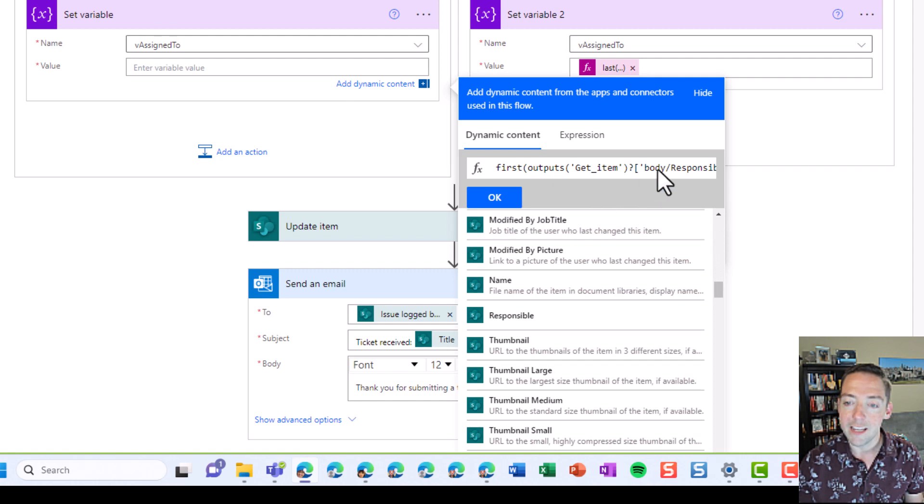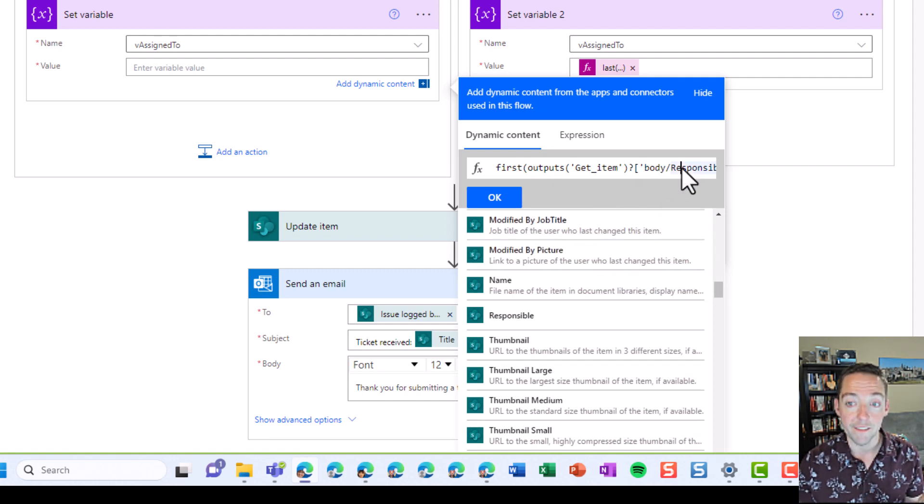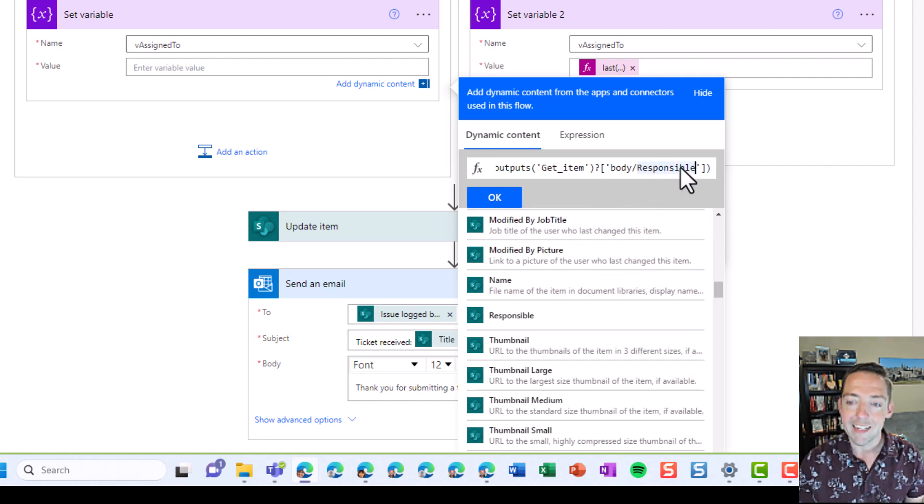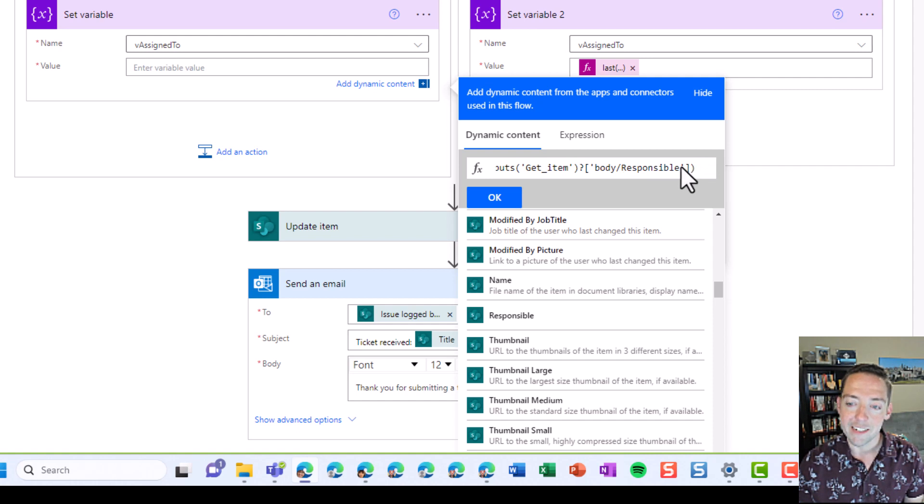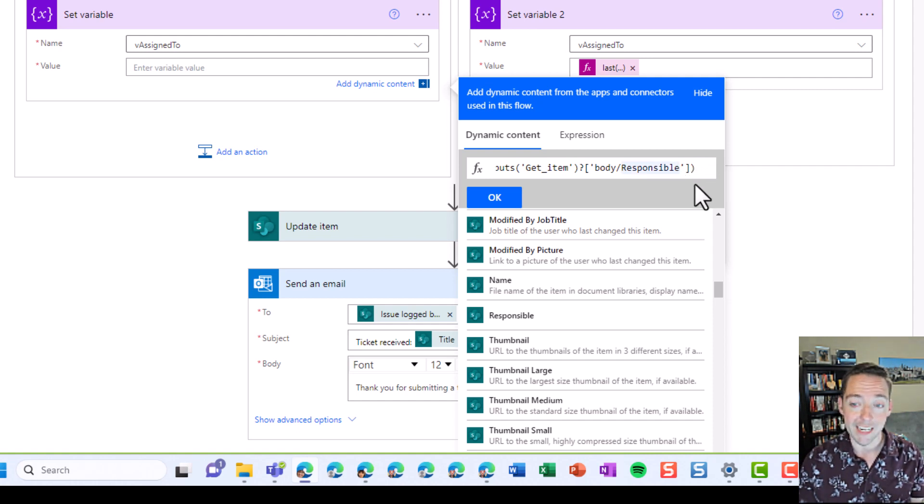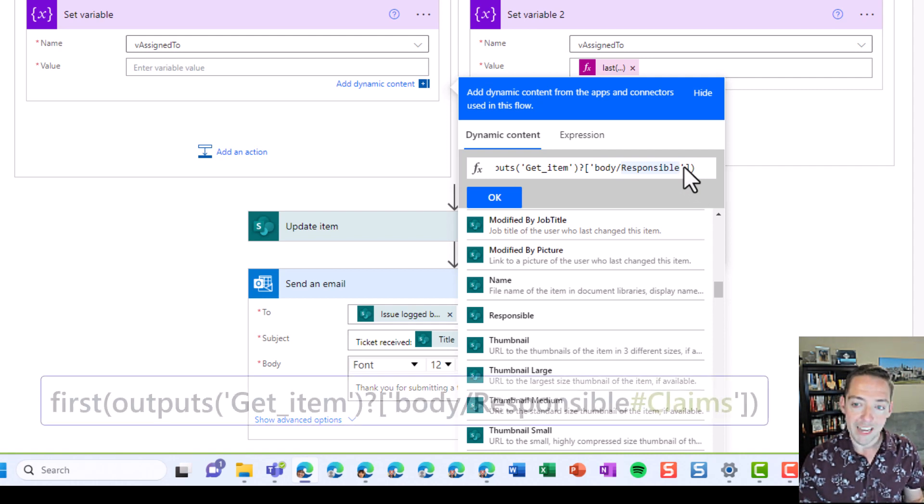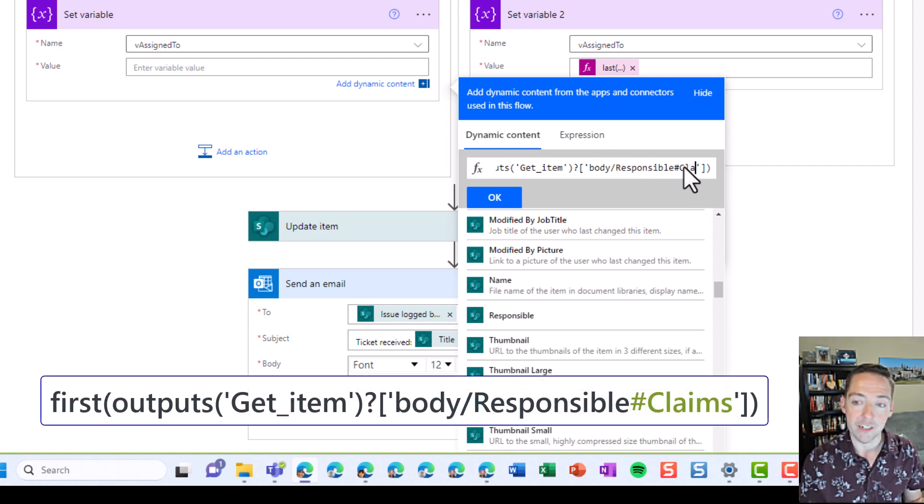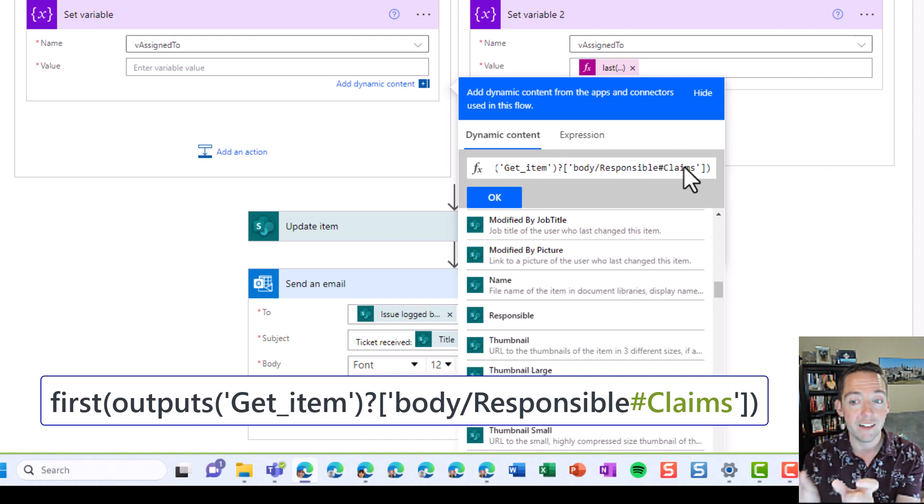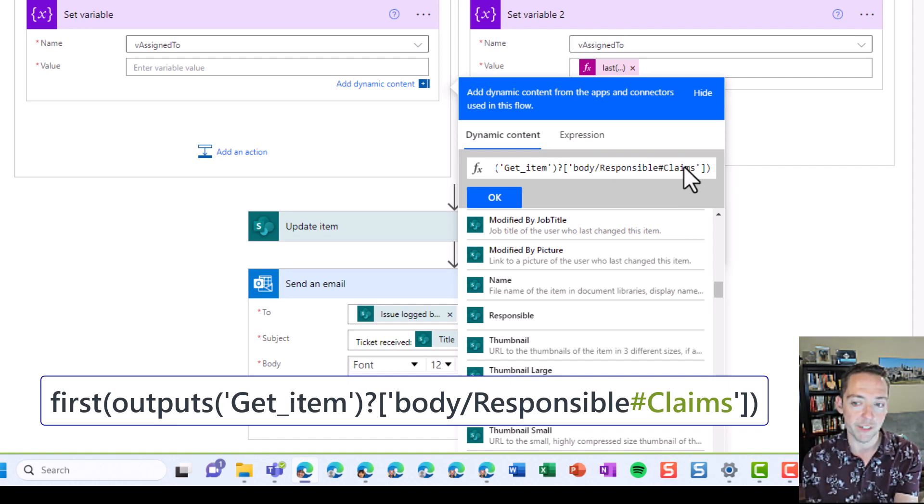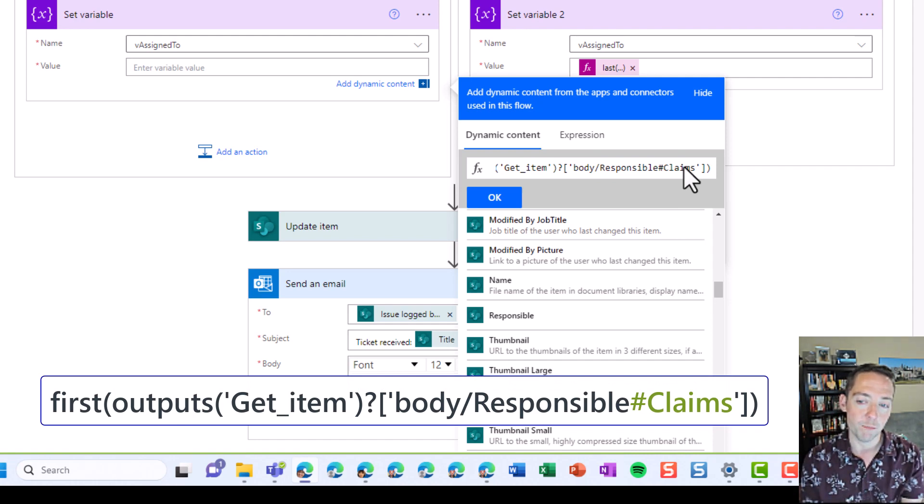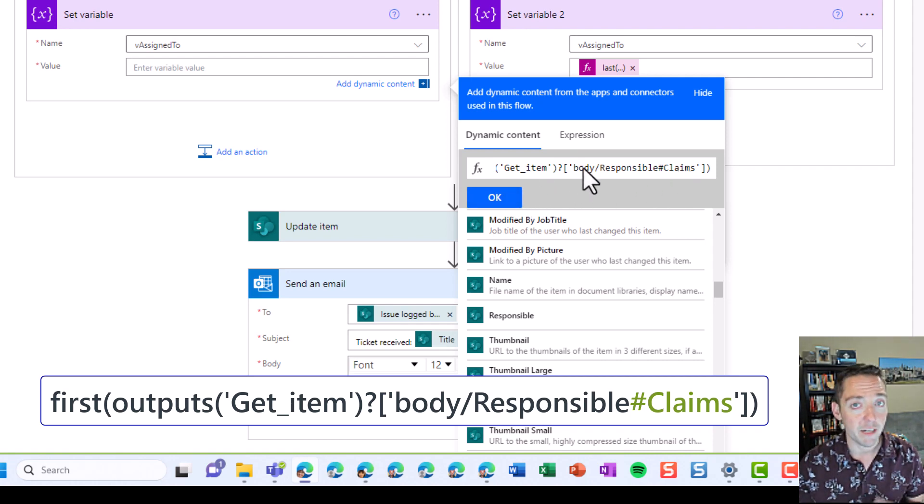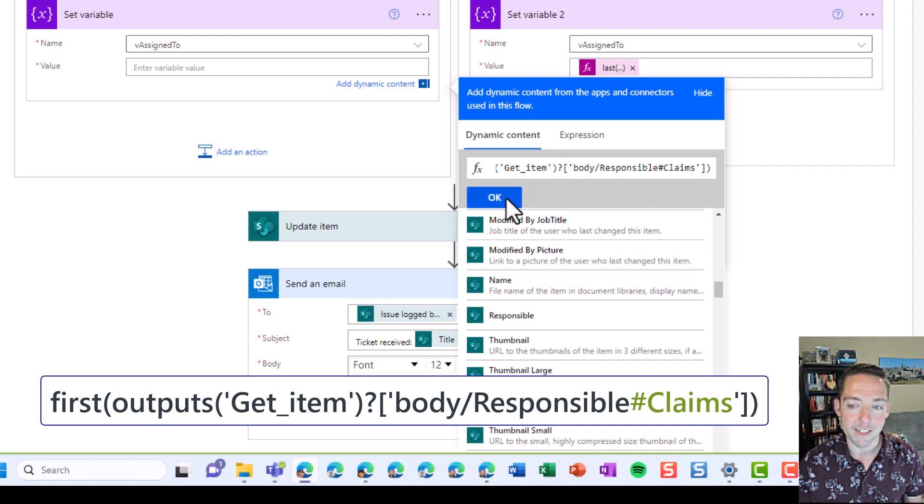And then the most important part here on this and the next variable, because they're very similar, is at the very end, after the word responsible or assigned to or whatever your field name is before that single quote, put a hash symbol and then put the word claims. That means that we're just going to take the claims from that whole responsible field. That's all we want is just the claims. So we click on okay.